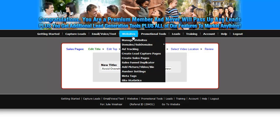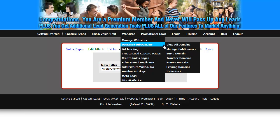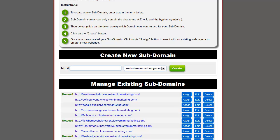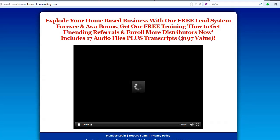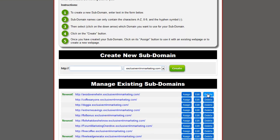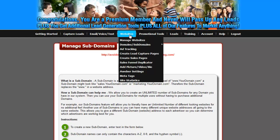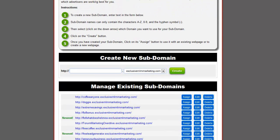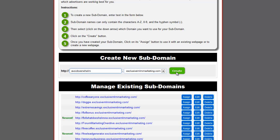Come over here and put your mouse over Websites, then mouse over Domains Subdomains, and click on Manage Subdomains. You need to add a subdomain. I'm going to delete the one I made earlier during an interrupted tutorial and show you again. So come back under Websites → Domains → Subdomains → Manage Subdomains. We're going to add a subdomain to put that sales page on. I'm going to call it what I did before: 'Avoid Overwhelm.' Then click Create.